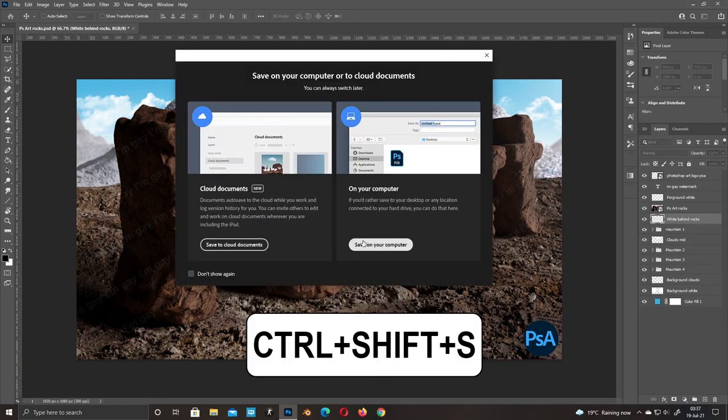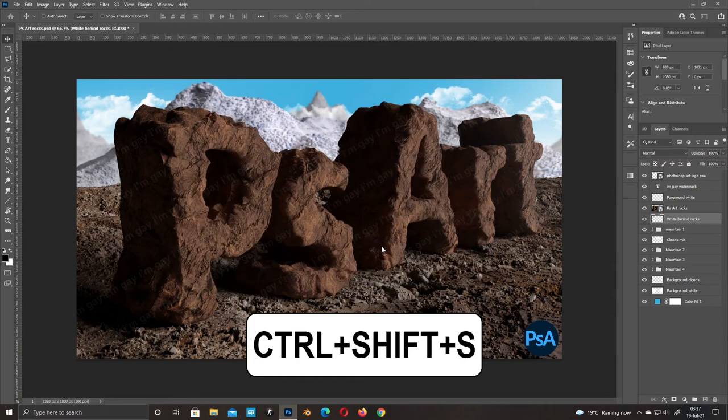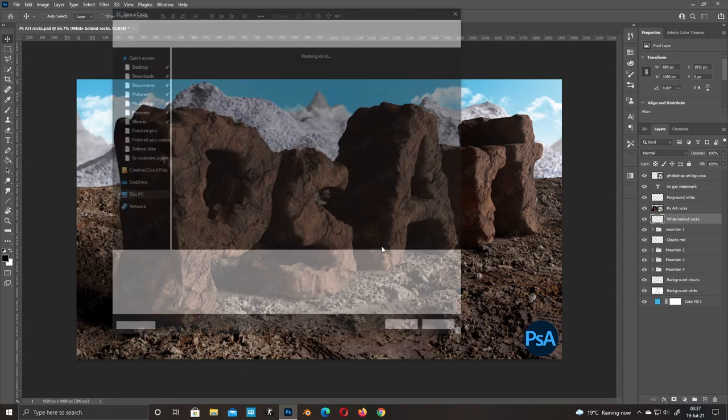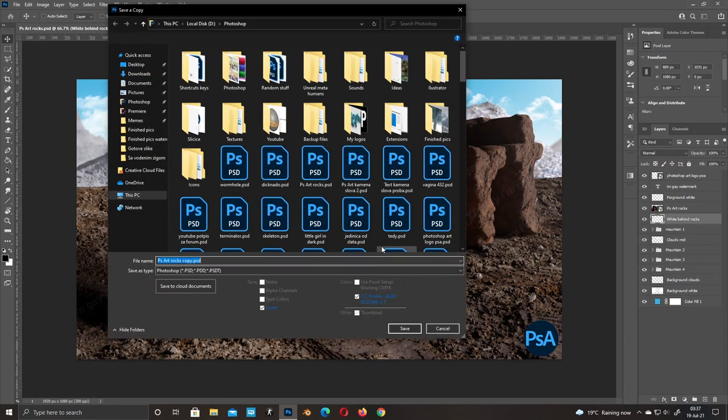You are now back to your old shortcut. This is Photoshop Art.